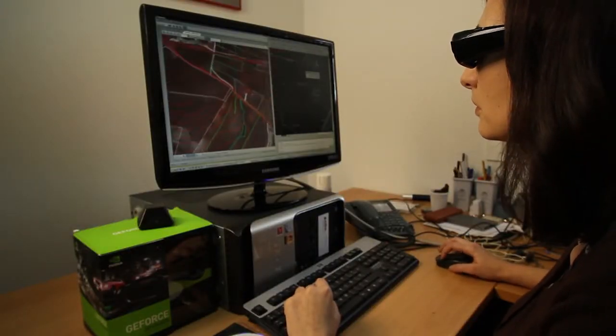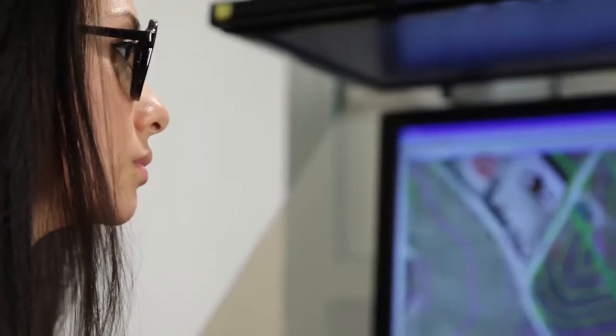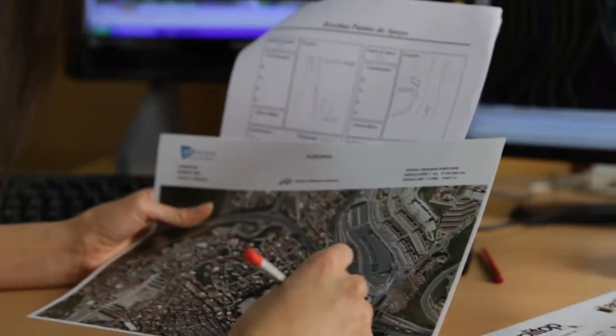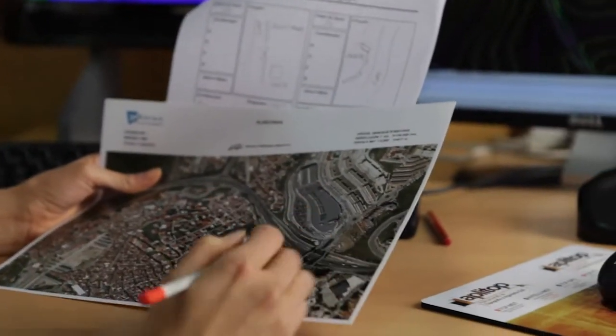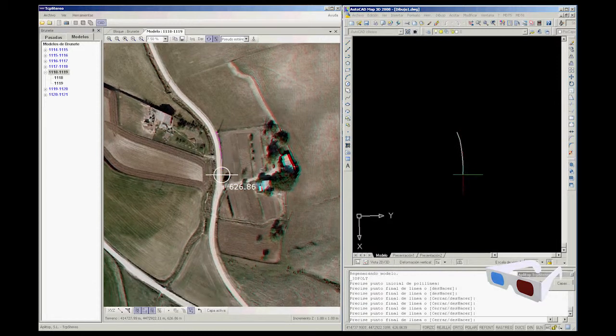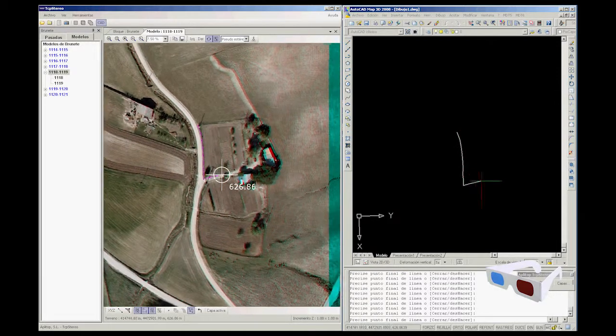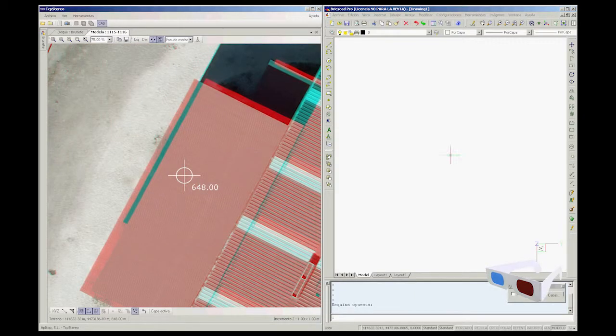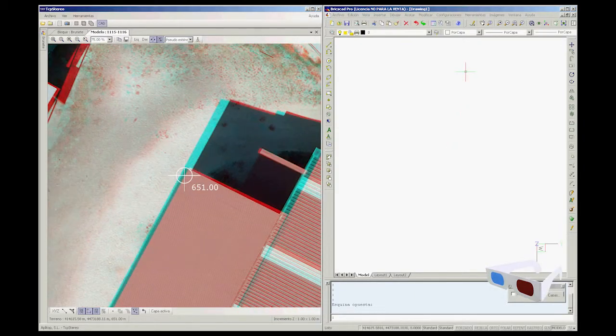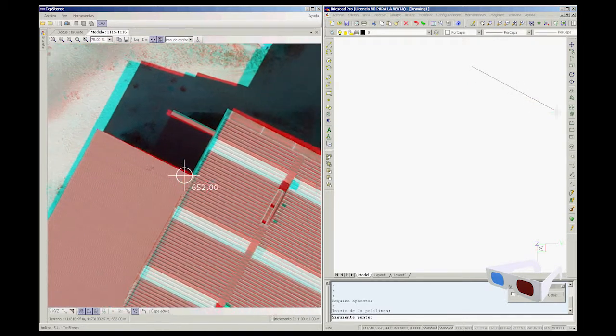Finally, the application is also compatible with professional two-screen systems which use a polarized screen, more suitable for continuous work thanks to their passive glasses. TCP Stereo can be synchronized to a number of CAD systems such as AutoCAD and BricsCAD, drawing points and lines at a constant or variable height in the same coordinate system, maintaining the drawing frame and center.